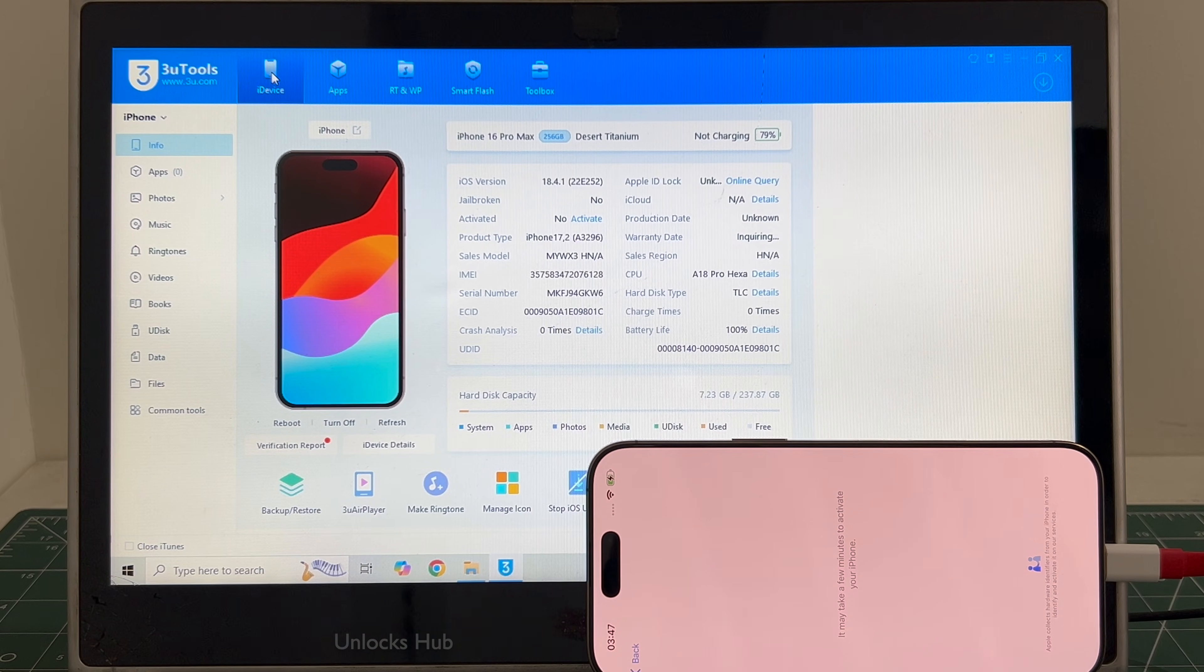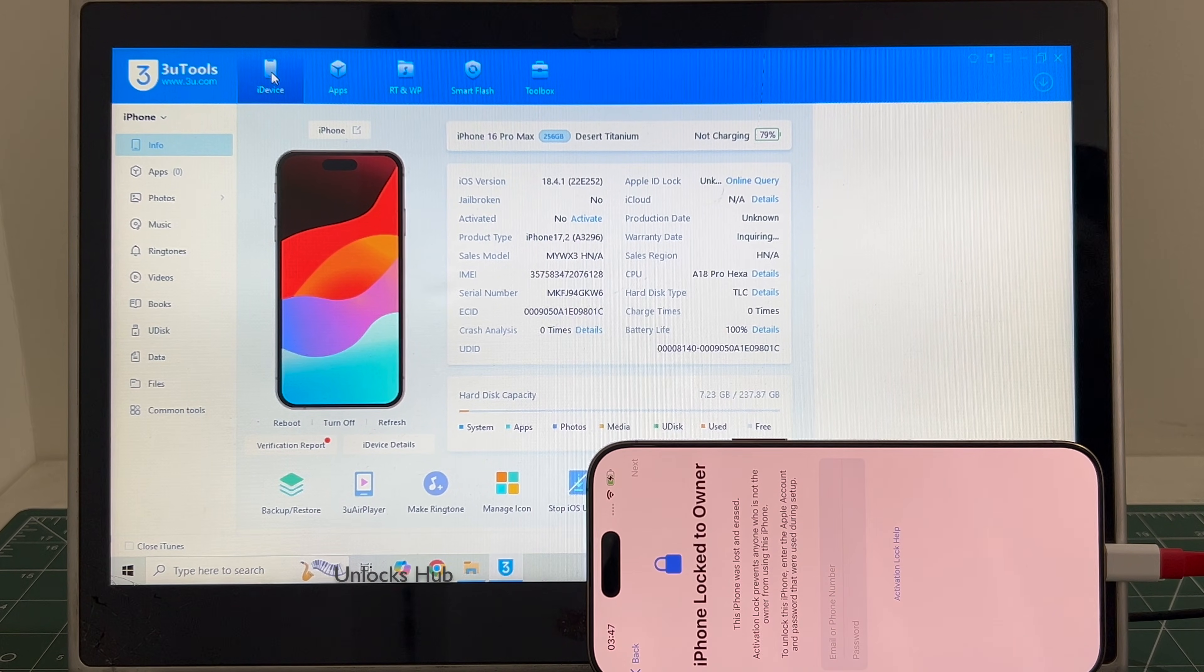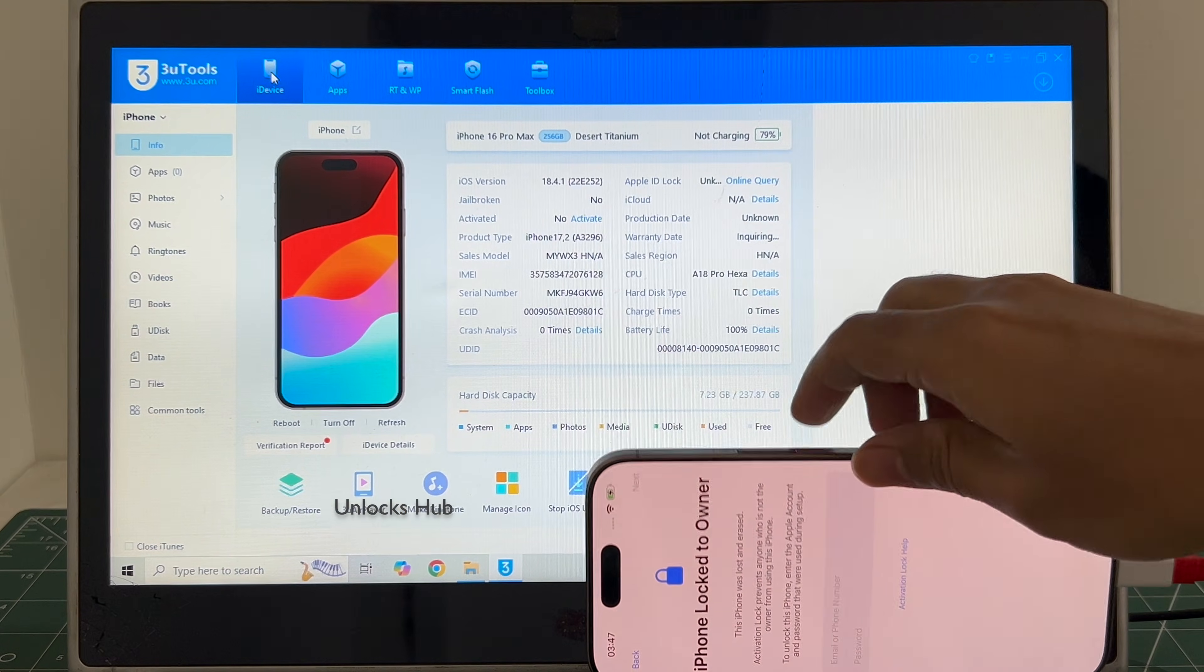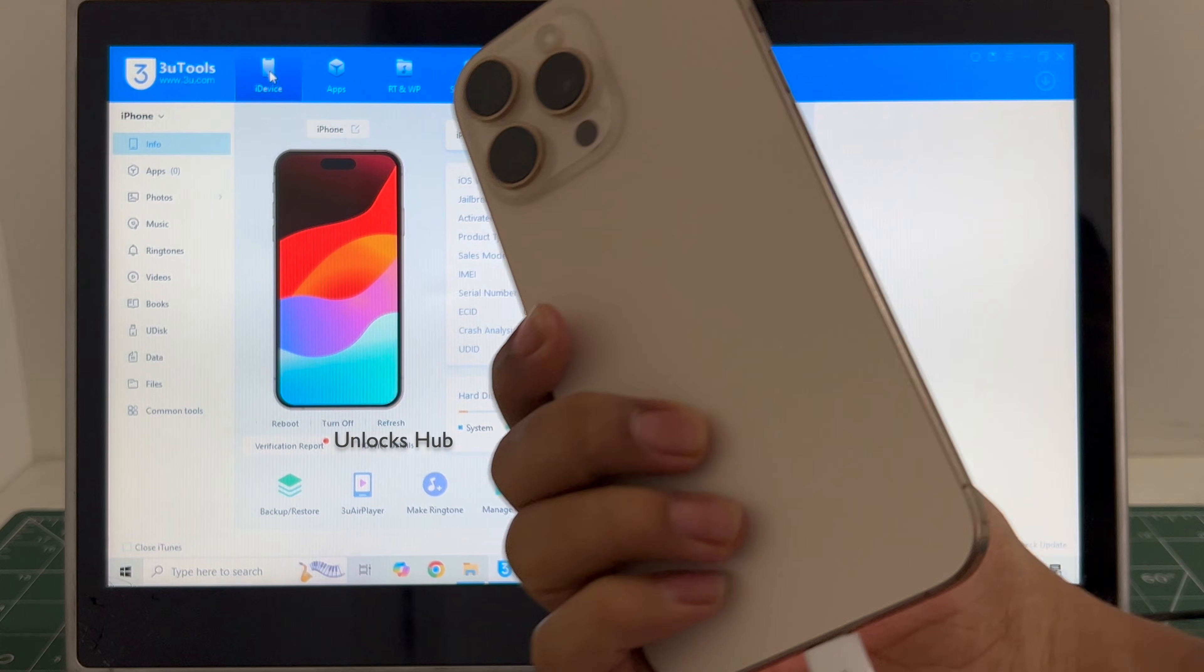Hello and welcome to channel Unlocks Hub. Today we have received an iPhone 16 Pro Max in iCloud lock condition. You can see the same here.